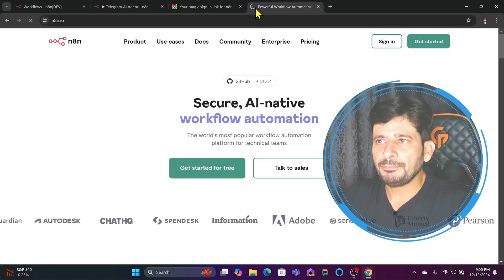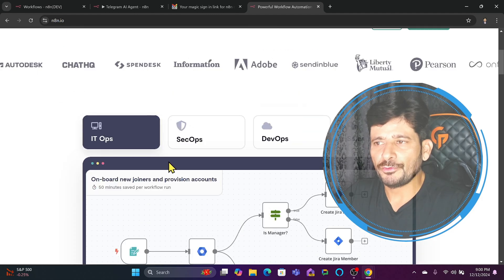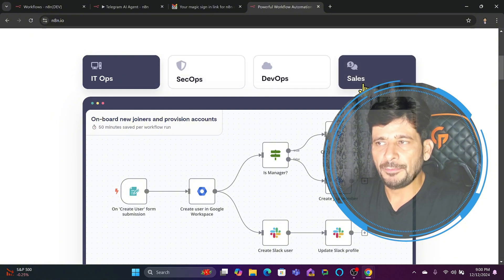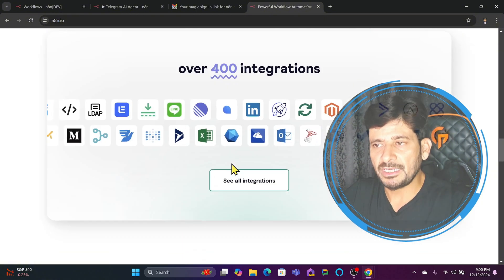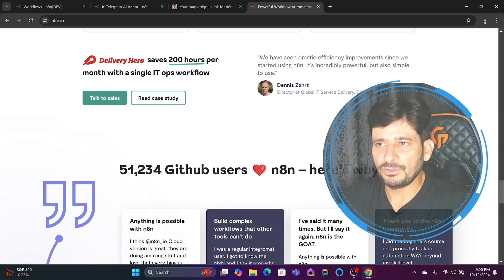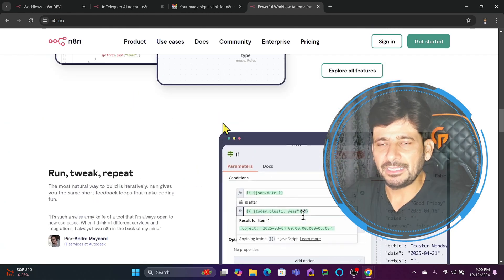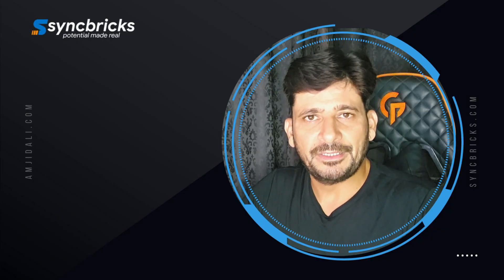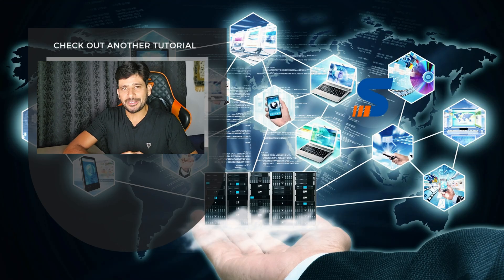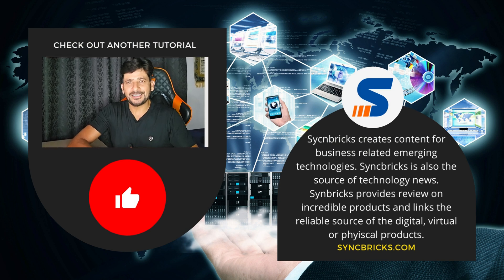I've already shown you the multiple agents running on my development environment. n8n can be used for many scenarios — IT Ops, SecOps, DevOps, Sales — with 400+ integrations available. You can connect it with Single Sign-On, LDAP, and it is SOC 2 compliant, which is great for those concerned about security. If you sign up using the affiliate link in the description, I've tried to make it simple and easy. If you have any comments, please mention them — I'll be back with more tips on automation platforms. See you in the next video!